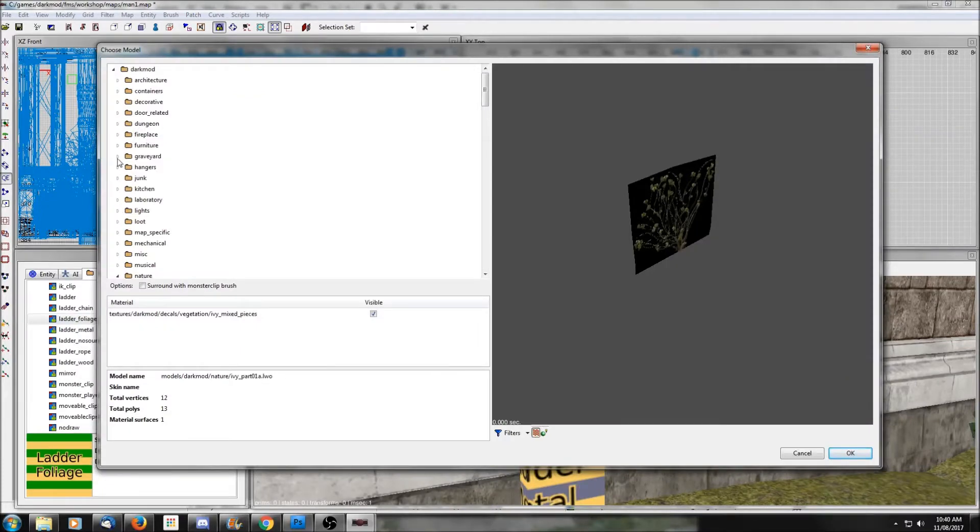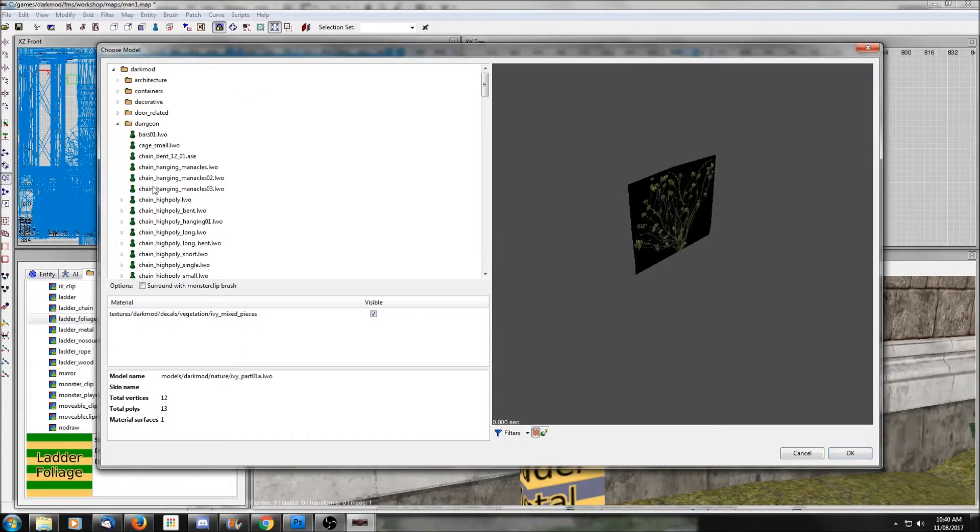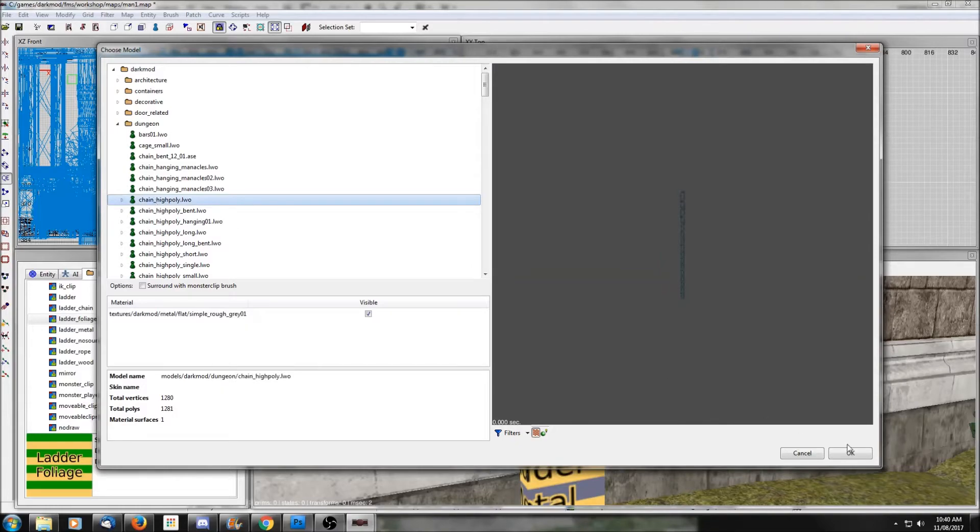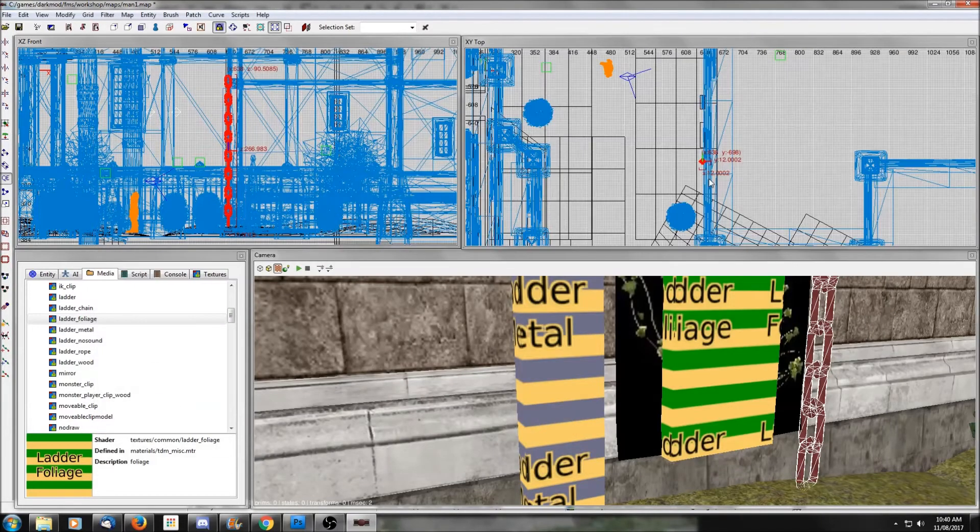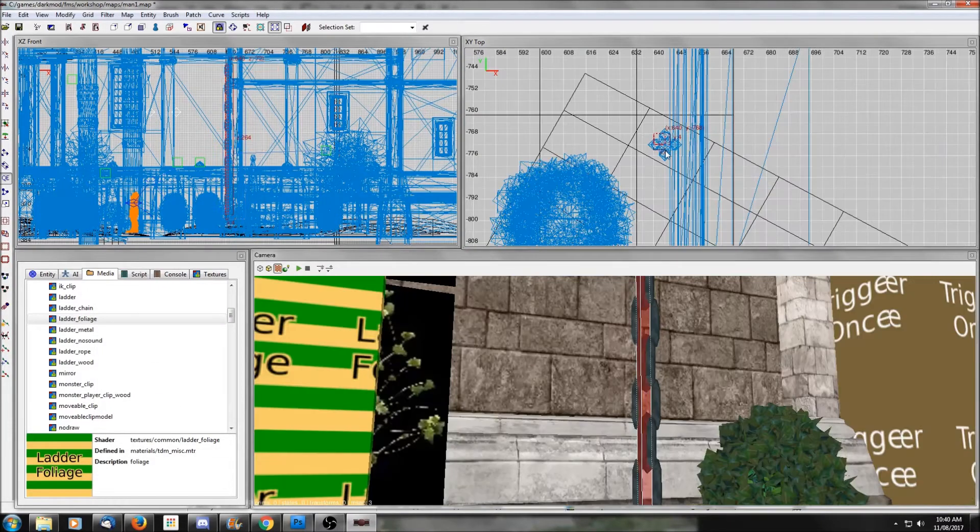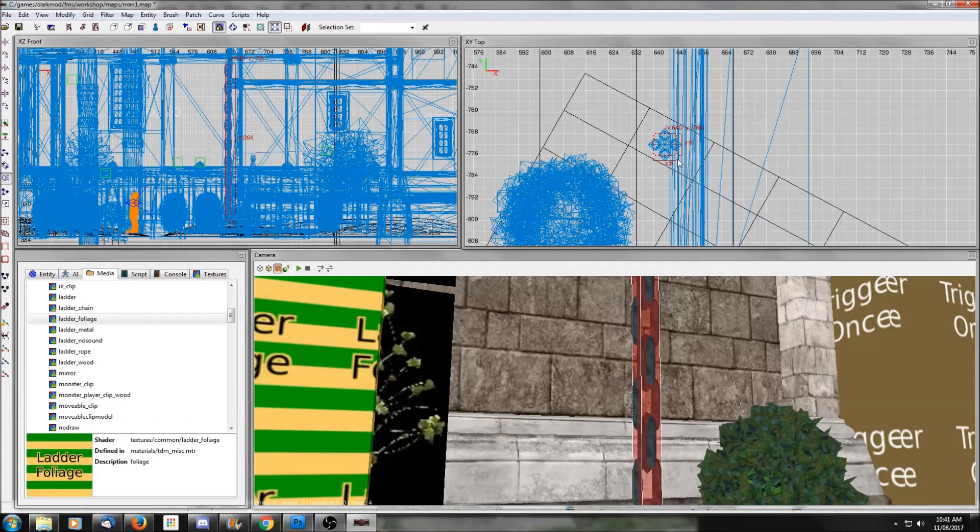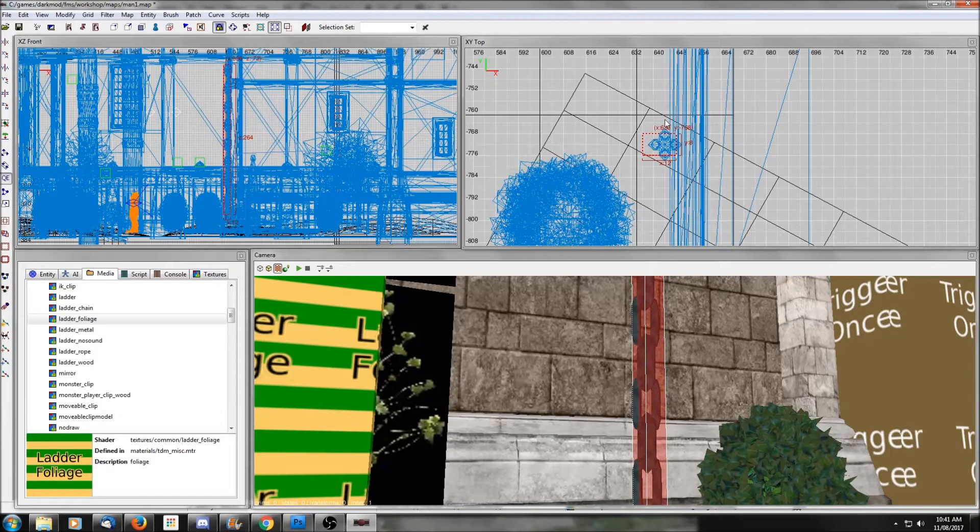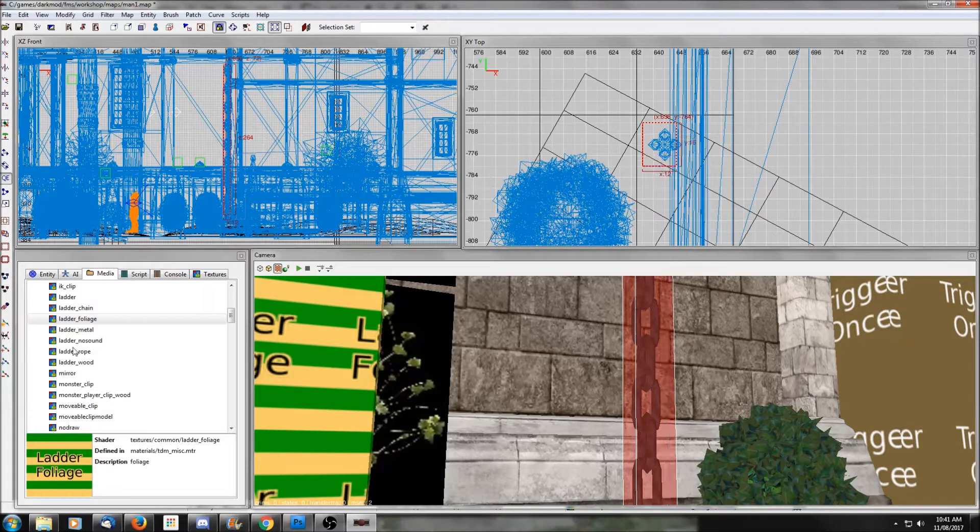Then you would pick a brush that will give you the right sound. You don't want a metal ladder sound here—you want to use ladder foliage. Chain models can be found in the dungeon folder and you can put a nice long chain there and do the same thing. Wrap it with a brush and give it a ladder chain texture so the player can climb it.